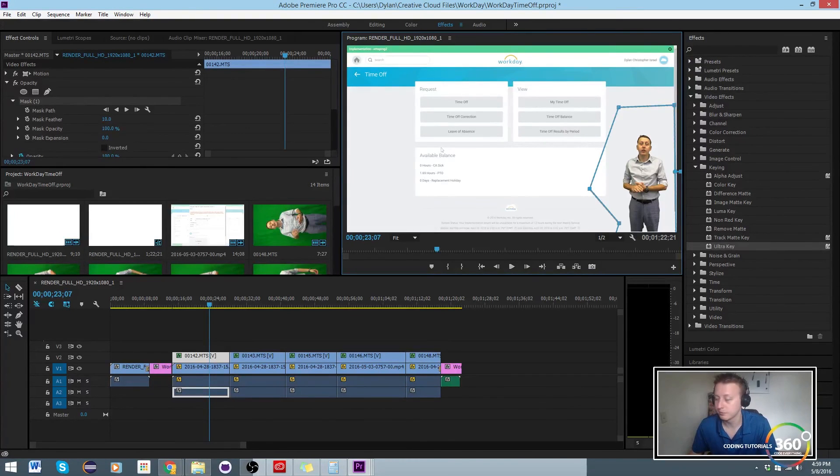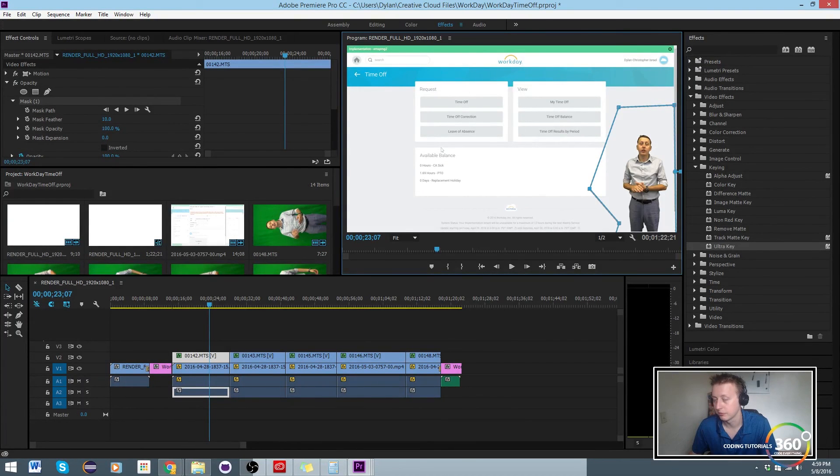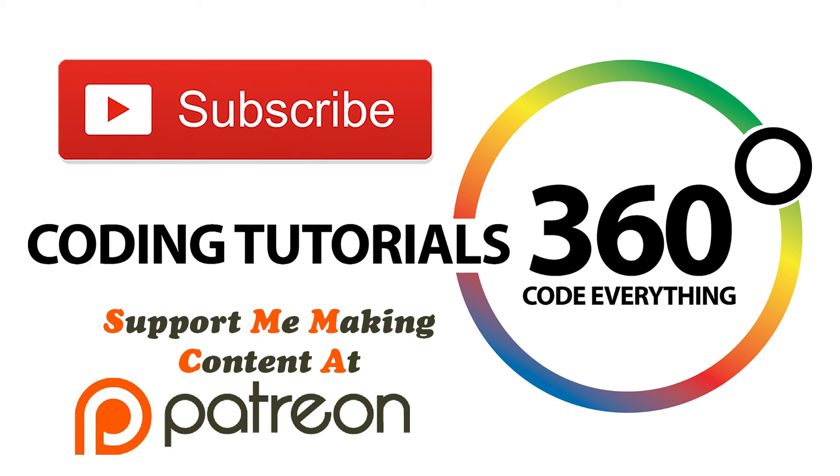Hope you guys found this helpful in learning how to use and edit a green screen in Adobe Premiere Pro CC. Thanks for watching, don't forget to like and subscribe and support me on Patreon. Thanks guys.